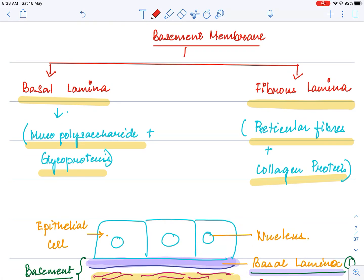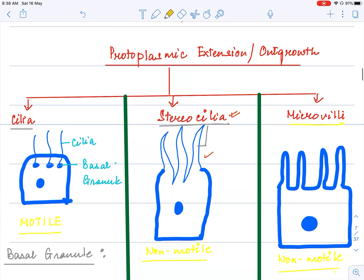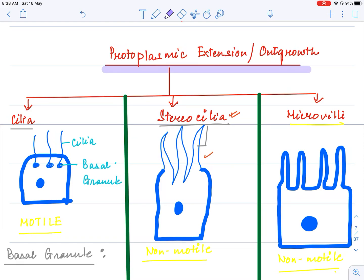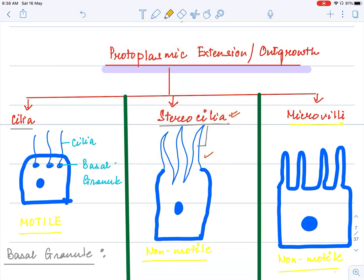The next characteristic apart from basement membrane is modification of the epithelial tissue — that is, protoplasmic extensions. Protoplasmic extensions or outgrowths are of three types. If they are hair-like, they are called cilia. If they have tapering ends, they are called stereocilia. And if they are finger-like projections, they are called microvilli.